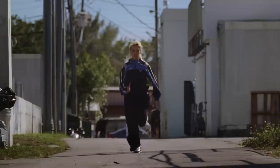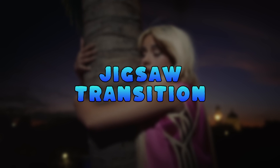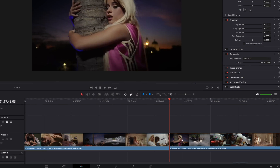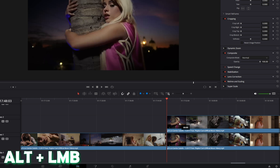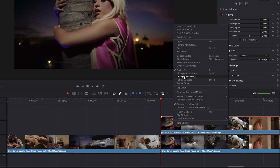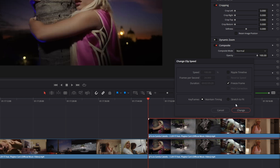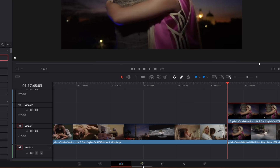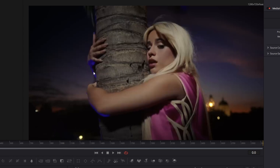Now let's move on to the last transition of this video: the jigsaw transition. Duplicate your second clip by pressing Alt and the left mouse button at the same time. Right-click onto this clip, go to Change Clip Speed, hit the Freeze Frame box, and press Change. With this clip selected, go into the Fusion page — and now you can get really creative with this transition.